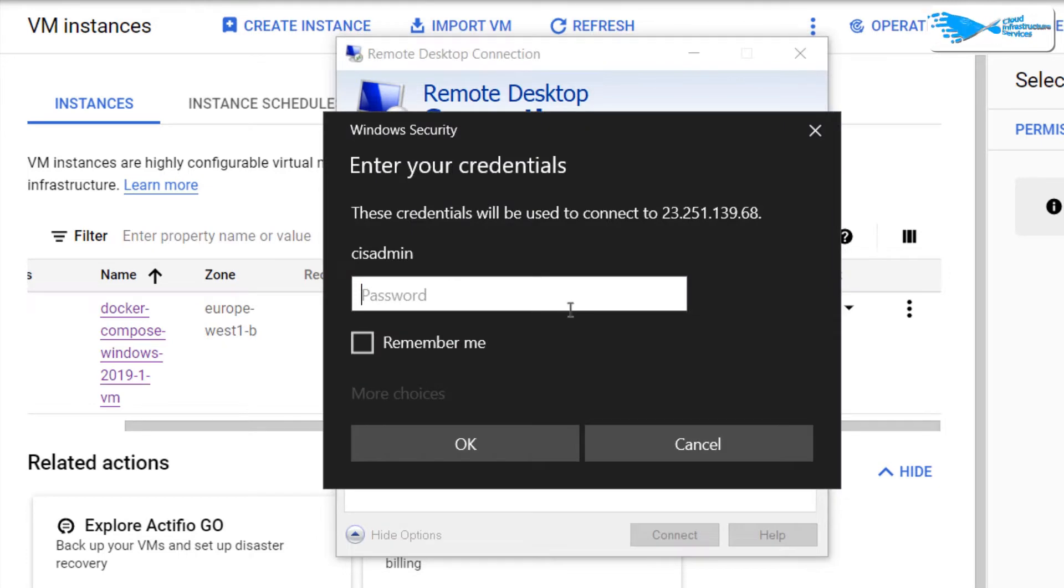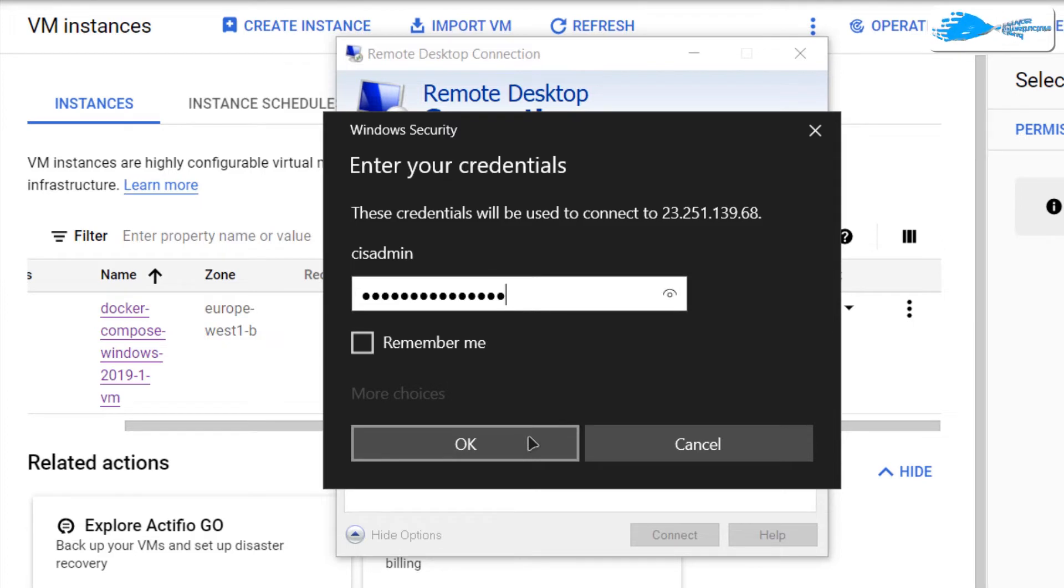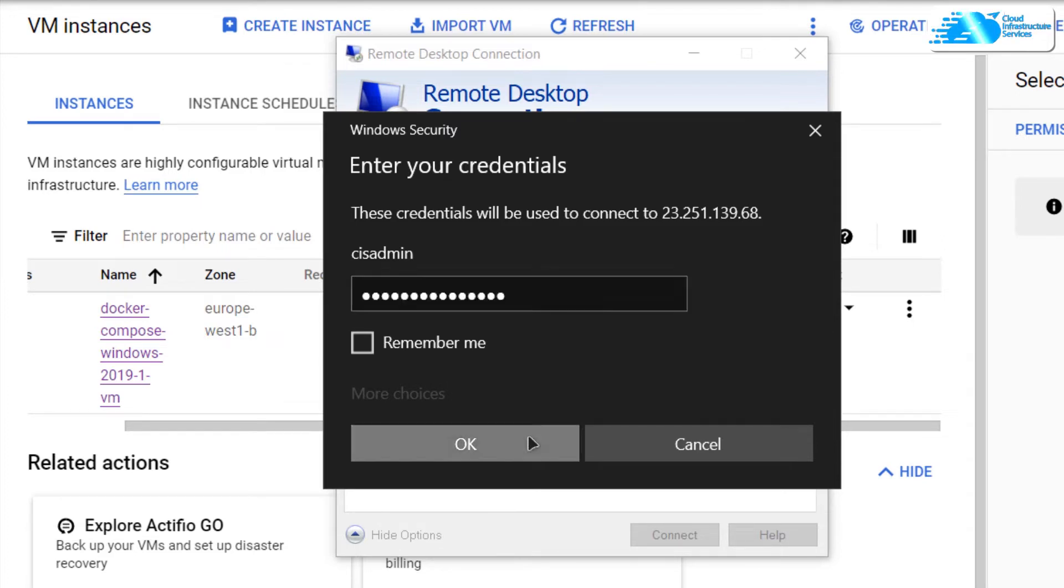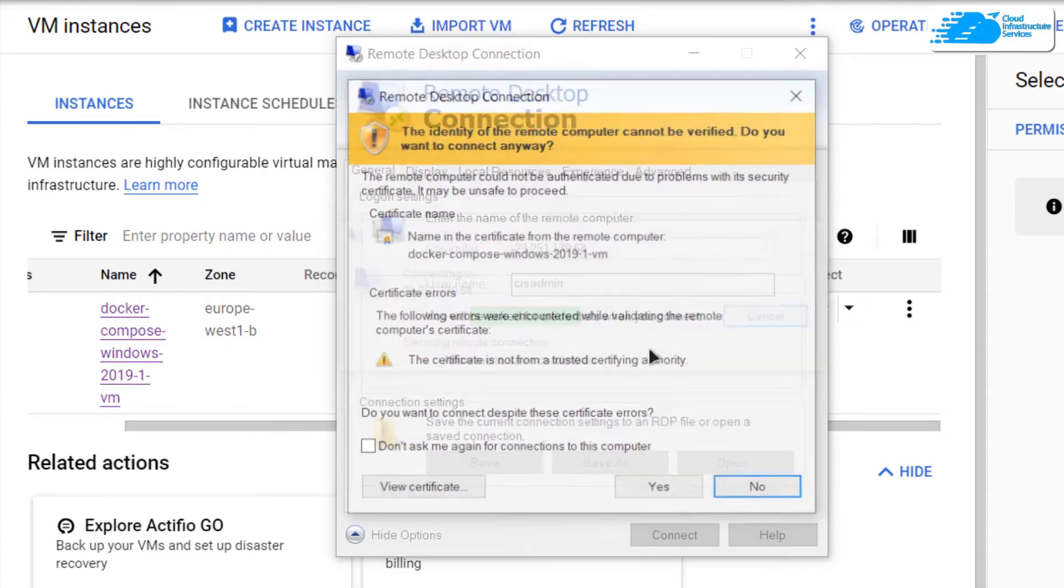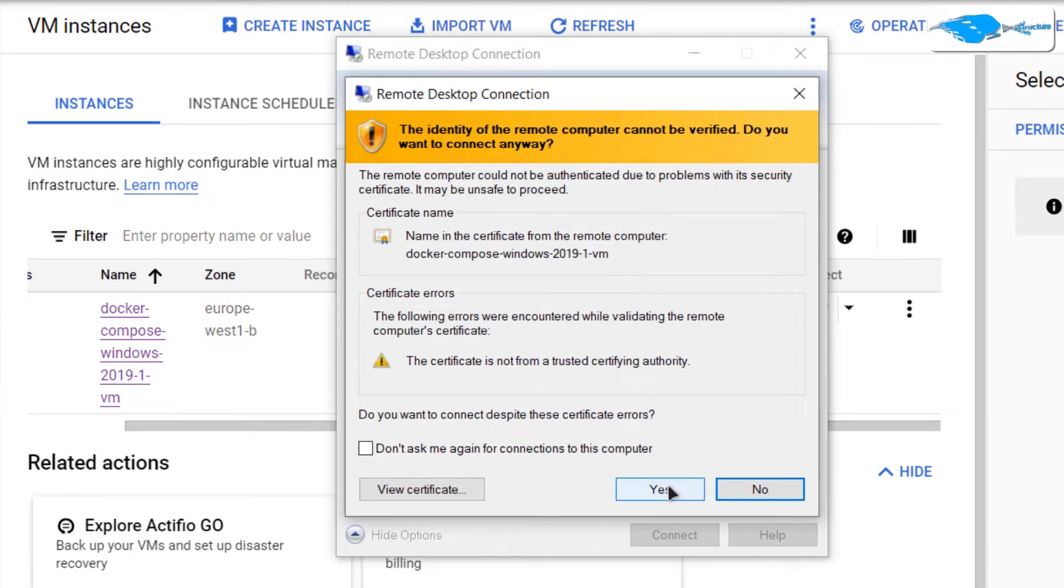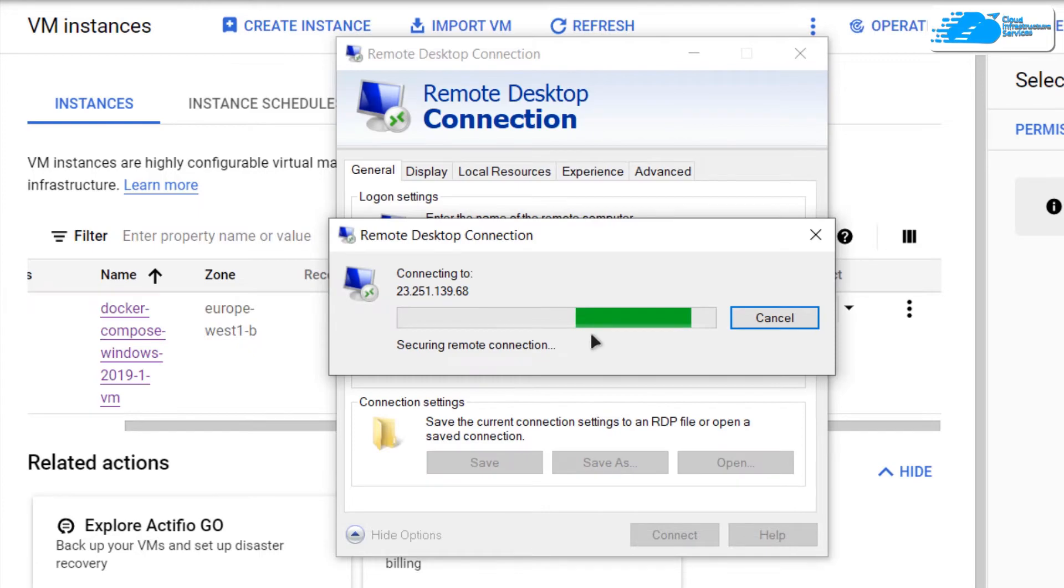After that, it is going to ask you for your password. Paste in the password that you had previously stored. After pasting in the password, simply click OK and if prompted, hit Yes and then wait for the connection to be fully established. Once the connection has been established, you also need to wait for the Windows Server 2019 to completely load as well.